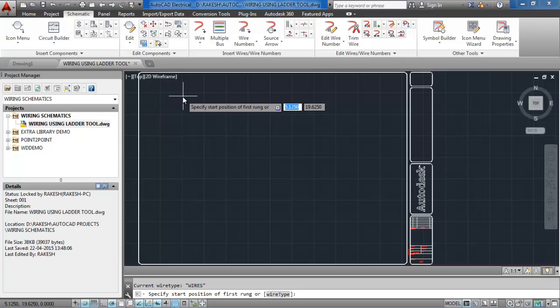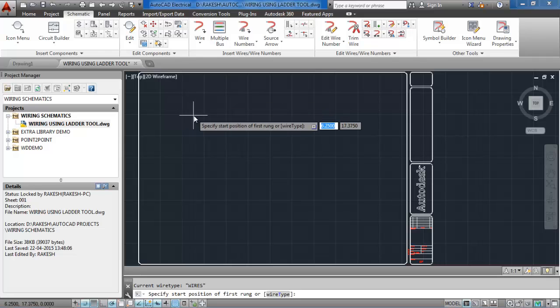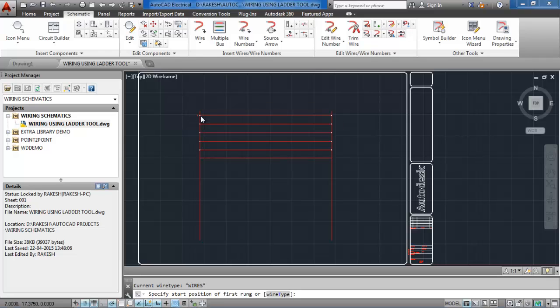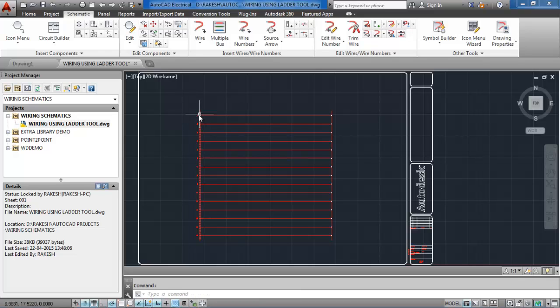Specify the start position of the first rung. I'll just click right there. There's quite a big ladder there. I want a big ladder because we'll add wiring later.